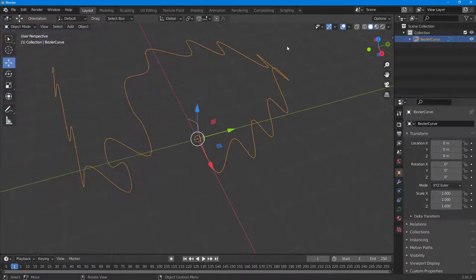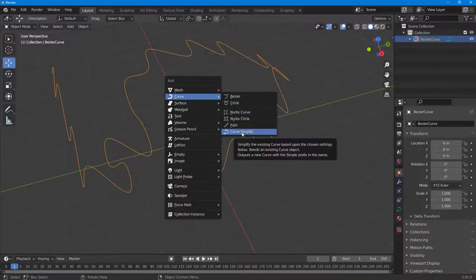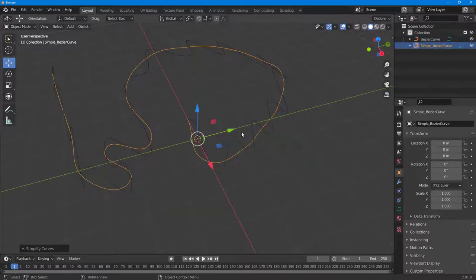Once that is enabled, select the curve, then press Shift+A on your keyboard. In the Curve menu, you can see Curve Simplify is an option. Once you click on it, it generates a simplified version of the curve, which has much less detail.